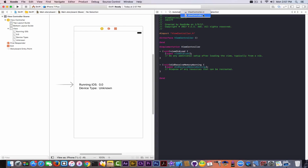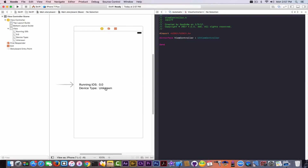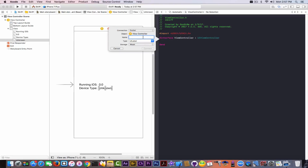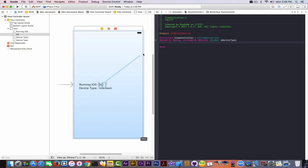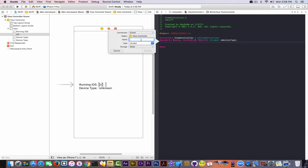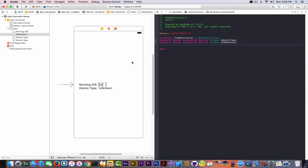We want to make sure we change from ViewController.m to ViewController.h. Click on the label, right-click, and draw the line into the header file. You need to name it — for Device Type I'm going to name it 'deviceType', starting with a small letter and the next word with a capital. Make sure it's set as Outlet and UILabel, then click Connect and it will create the property automatically. Then click on the next one, right-click, drag it in, and rename it 'ios'. Now we can work with them.